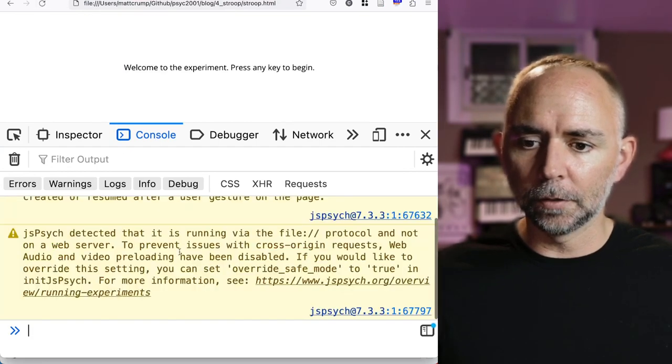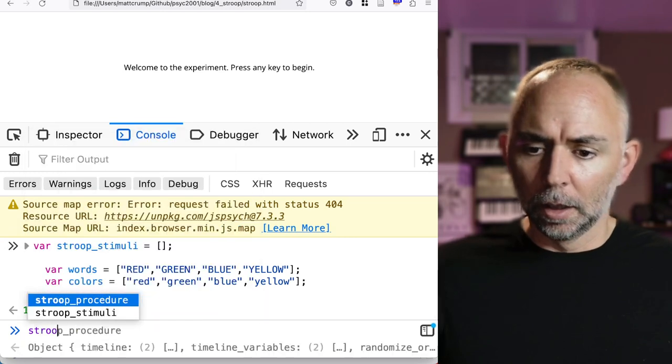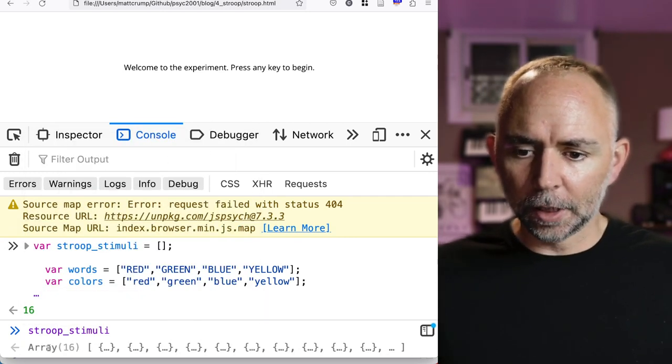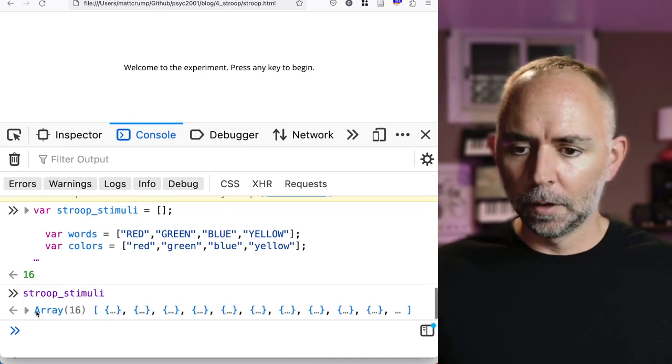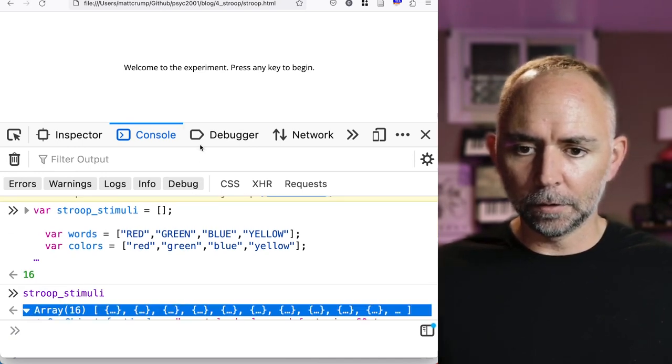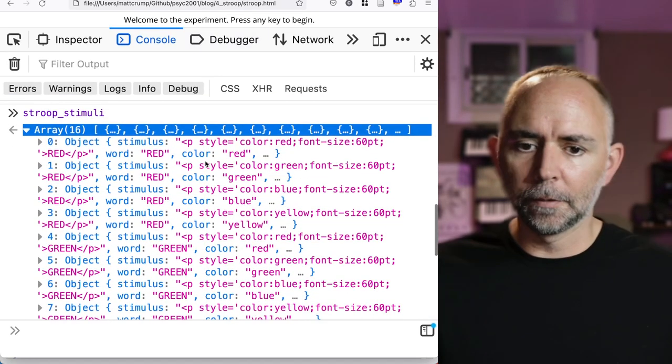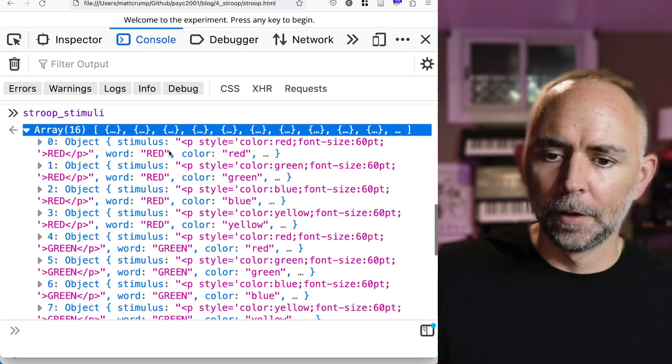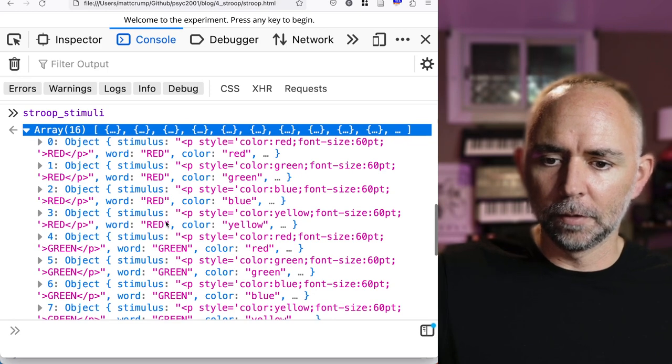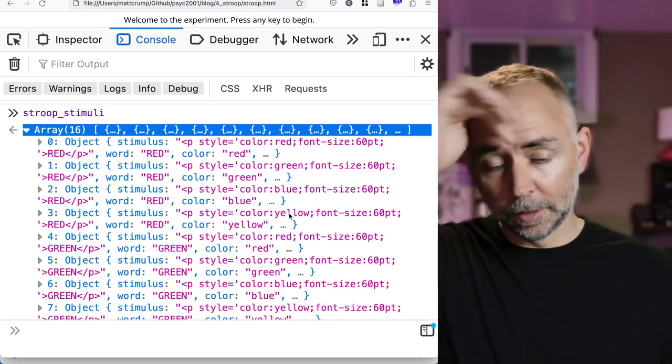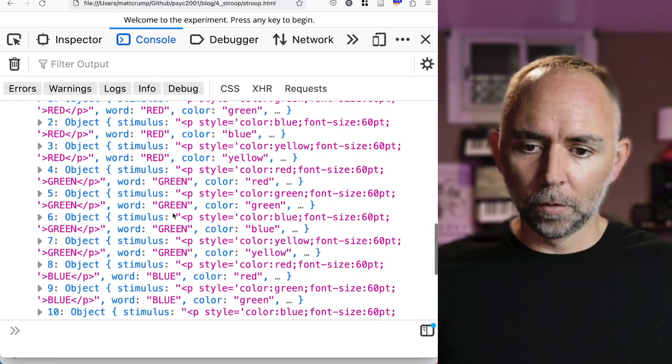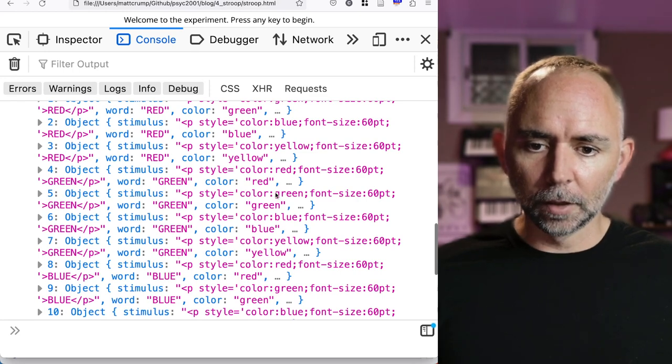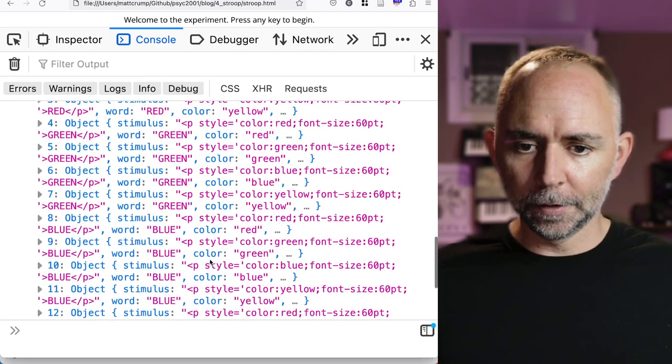I'm just going to reload this, copy it. So now check it out. We've got 16 stimuli. And if we look a little closer. So we've got here the word red in red. We've got the word red in green. The word red in blue. The word red in yellow. So that's the one congruent version of red. And three incongruent versions. And then we've got four where the word is green. And the colors are different here. And four where it's blue. And four where it's yellow. So we've got all the combinations. This is great.